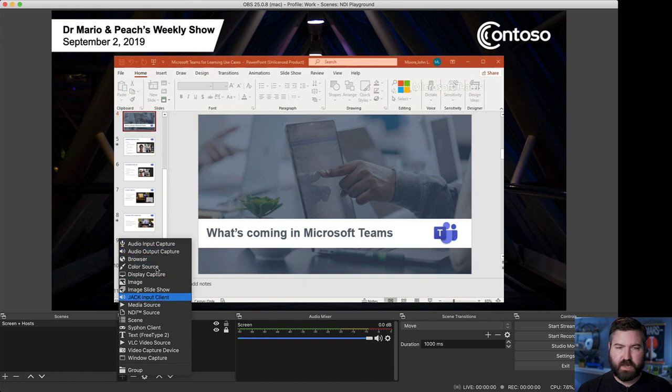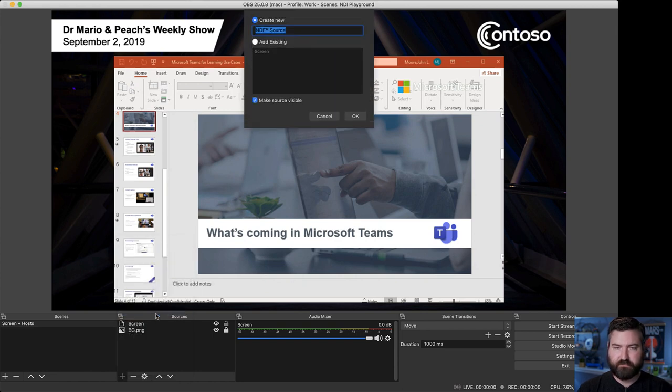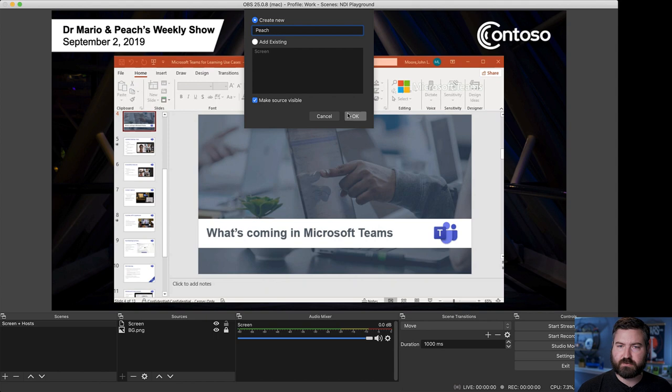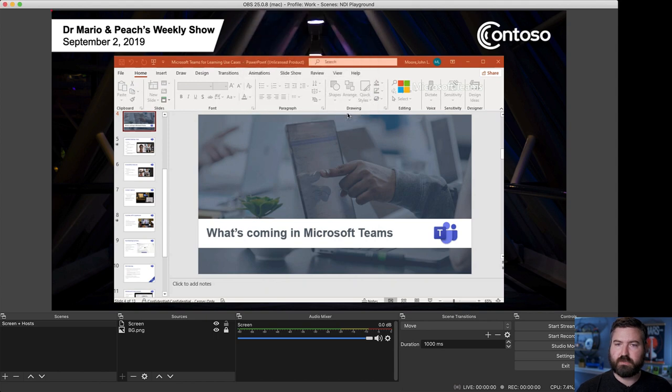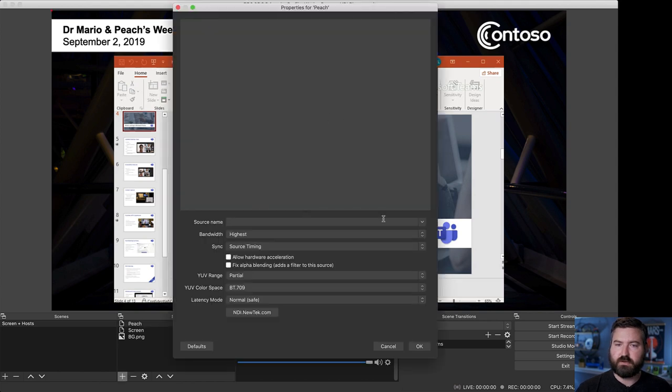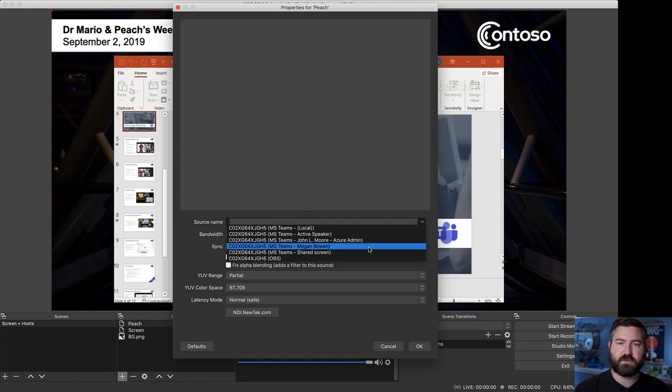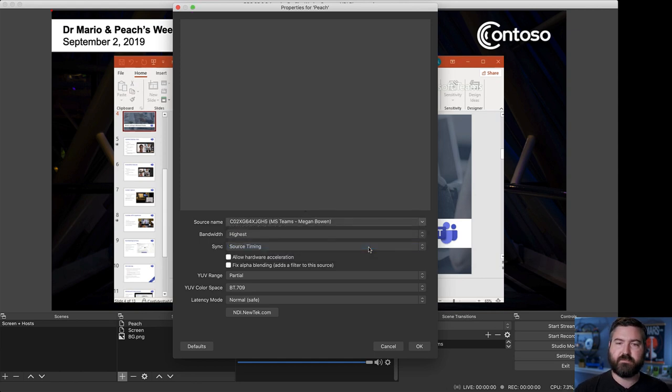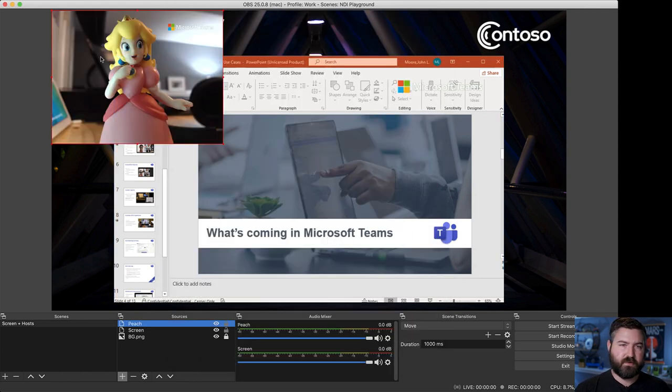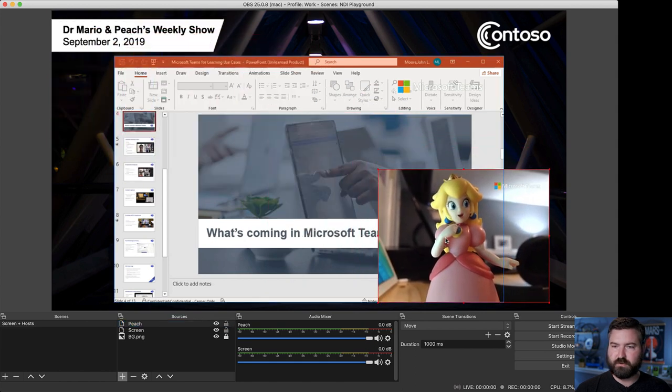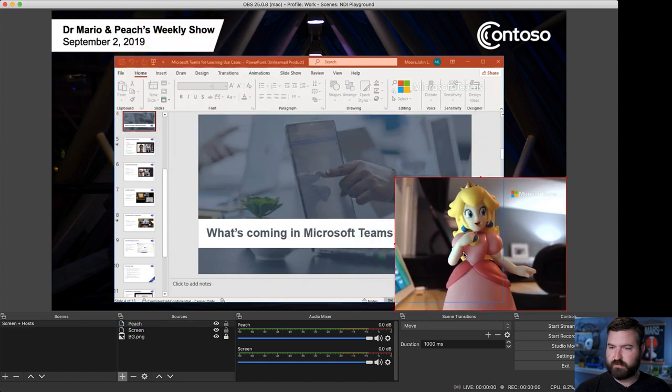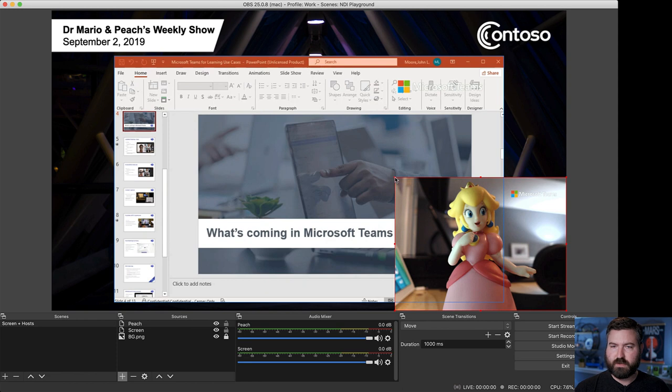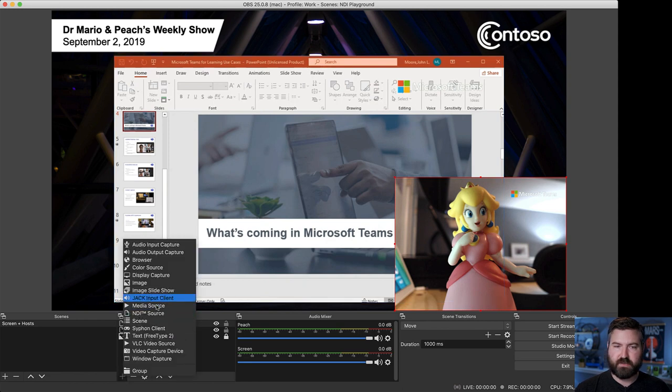Now, let's go ahead and add Peach in. So, we're going to do Peach as an NDI source. I'm going to hit OK. And then Peach is really logged into Megan's computer. So, we're going to do Megan Bowen and hit OK. And there's Peach looking great, looking fabulous. We're going to put her in the corner. Yeah, we'll just leave it there for now. And then we're going to add Mario.